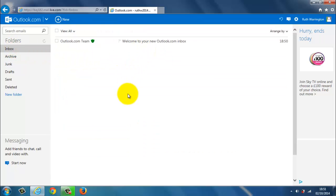And that is an introduction in how to create a new email account with Outlook. Thank you for watching and please go to my next video. Thank you.